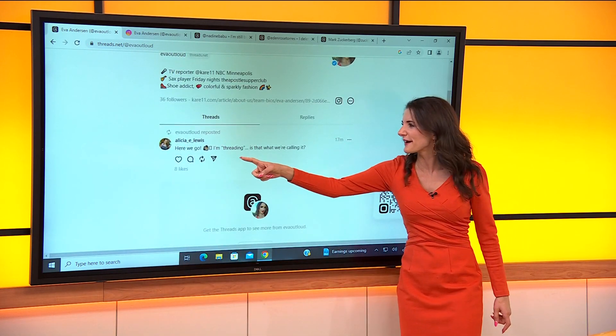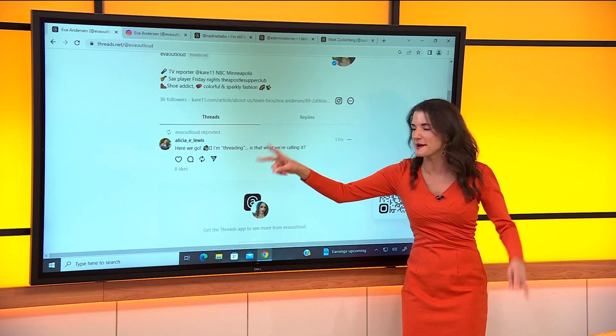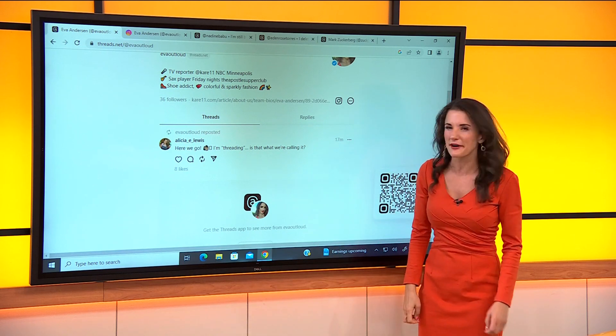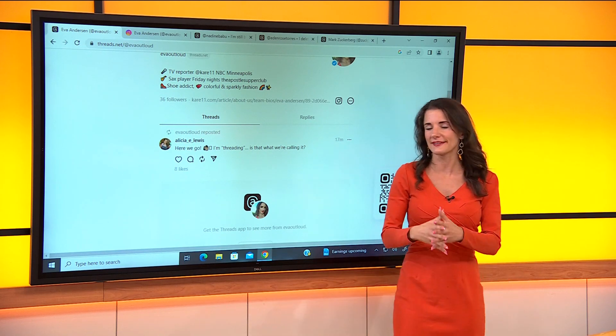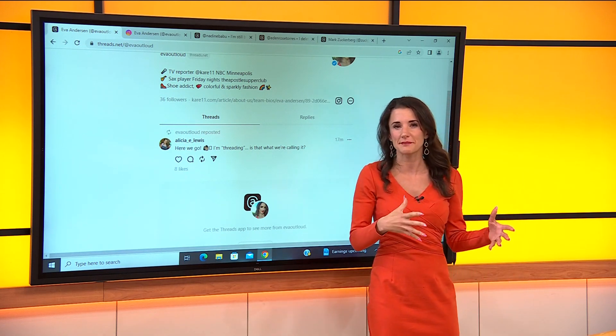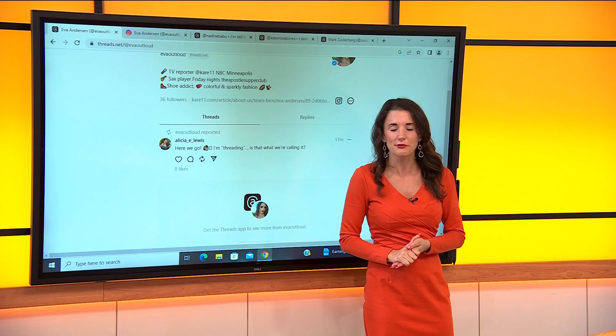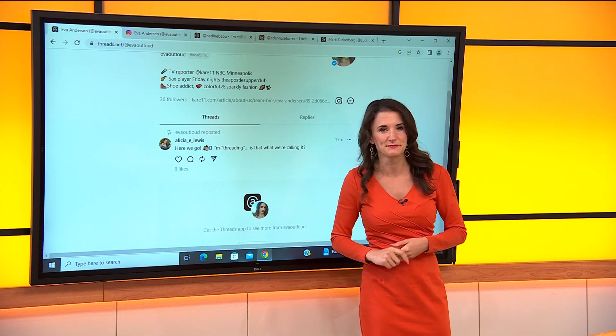Here we go. She says I'm threading. Is that what we're calling it? Well, retweeting maybe is the new re-threading. Jason?